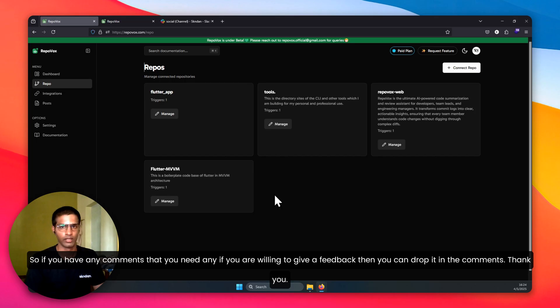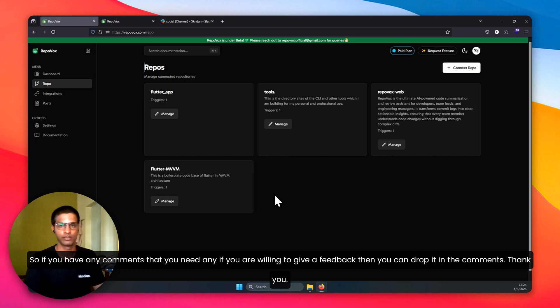If you have any comments, if you are willing to give feedback, then you can drop it in the comments. Thank you.